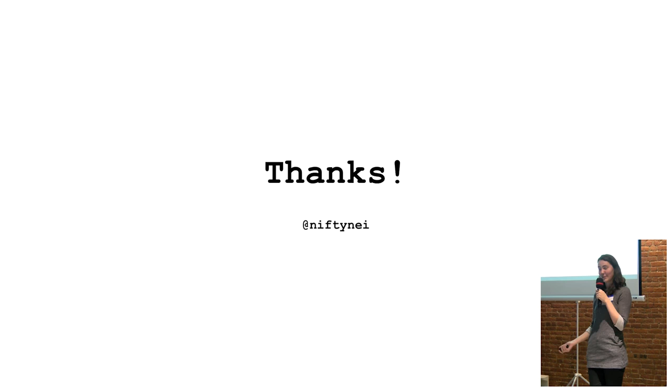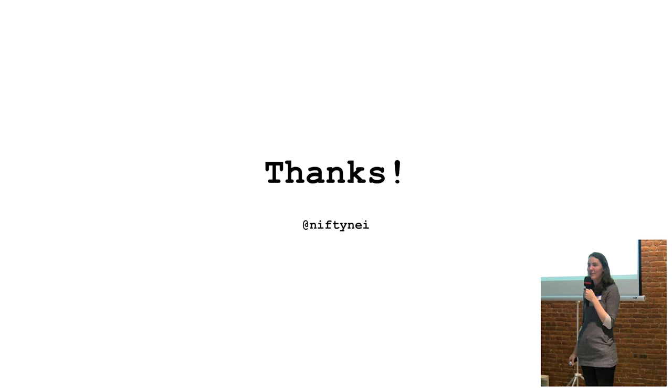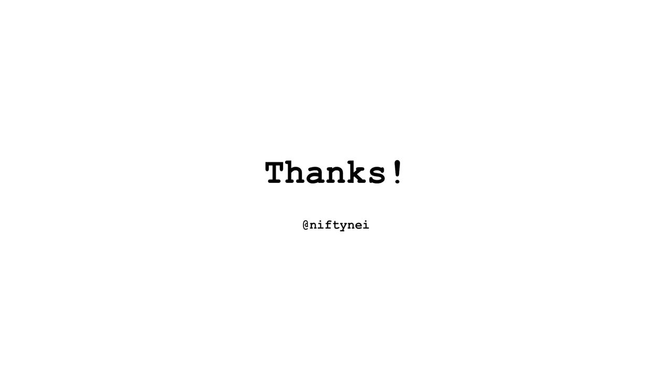And thank you all for being a great audience. If you've got questions about anything today, hit me up on Twitter at nifty9. Thank you.